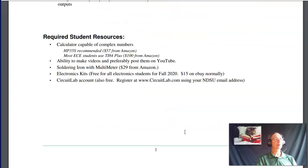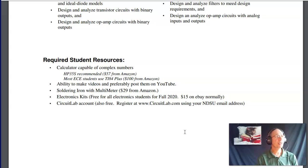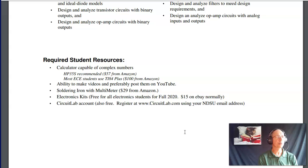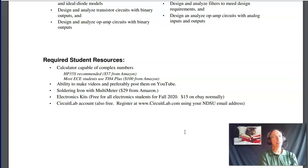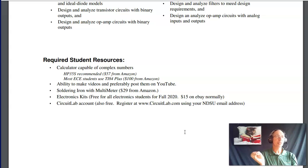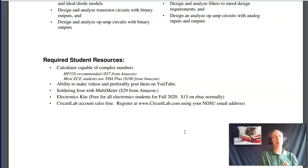Some resources you need for this class. First, you need a calculator that does complex numbers. I highly recommend the HP 35S. There's also a free app on your cell phone called Free 42 — it's an HP 42 calculator emulator. In my opinion, the best calculator ever made; they sell for $500 on eBay but it's a free app. Having a calculator that does complex numbers is worth about 10 points on tests — HPs let you breeze through calculations.